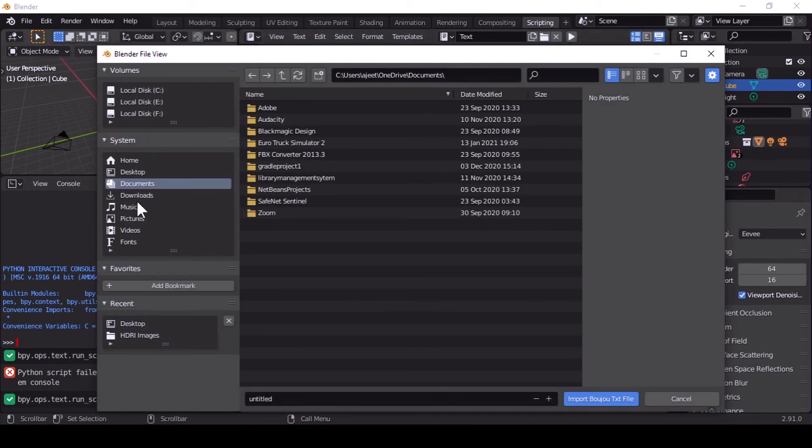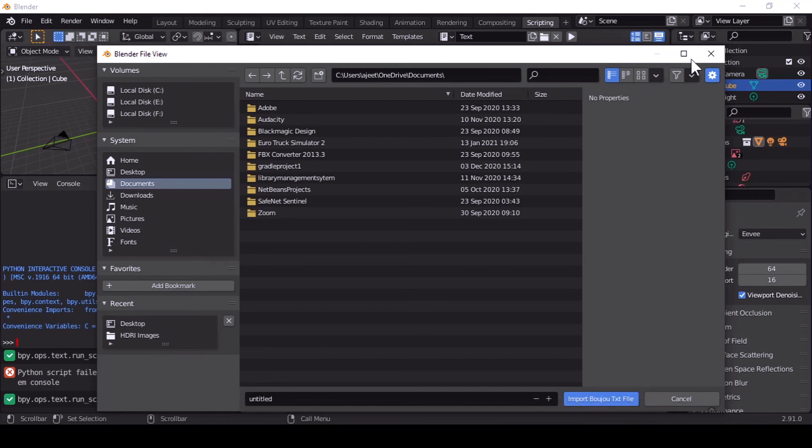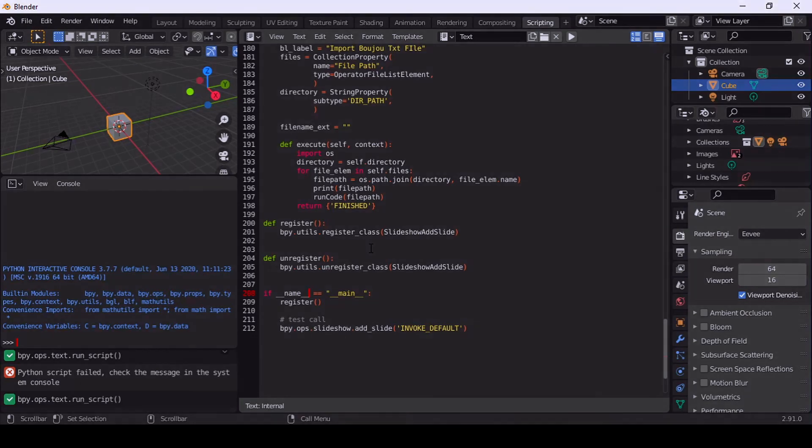Now if you have any Boozoo text file or Boozoo camera tracking file in text format, you can import it here. That was very easy. I will provide the correct program or the fixed program in this video description or maybe in the comments. You can check there. Thank you for watching this video.